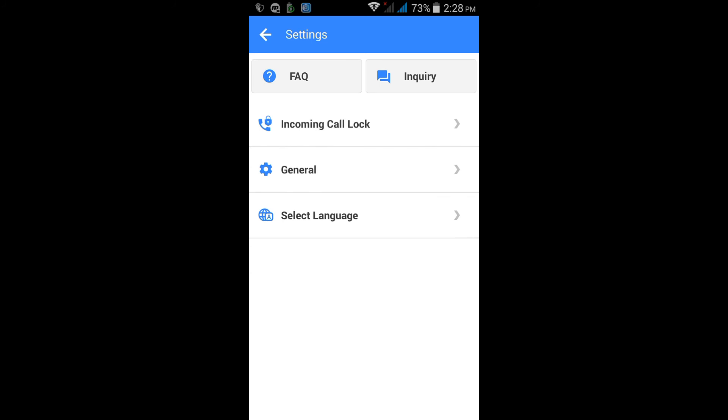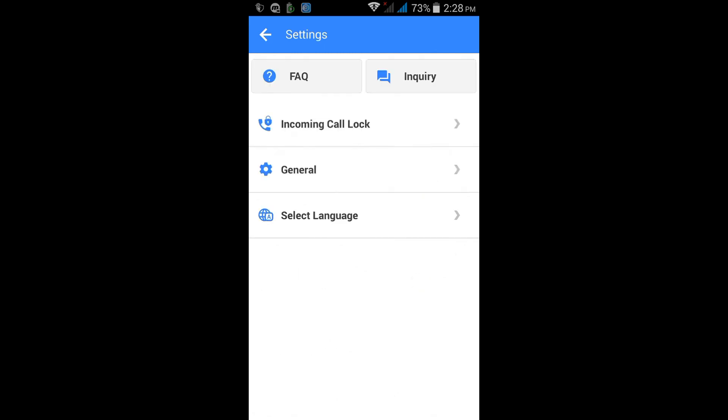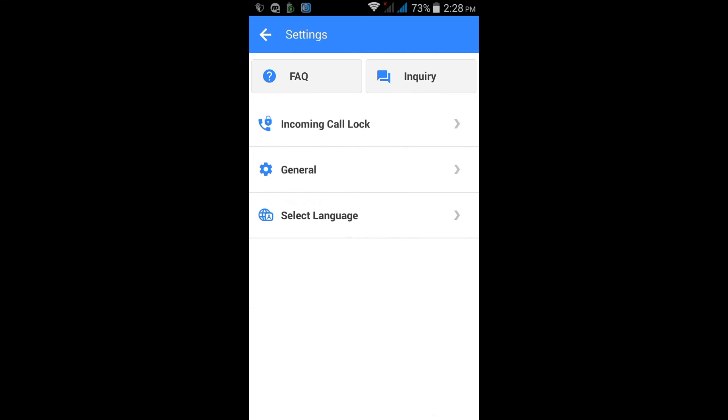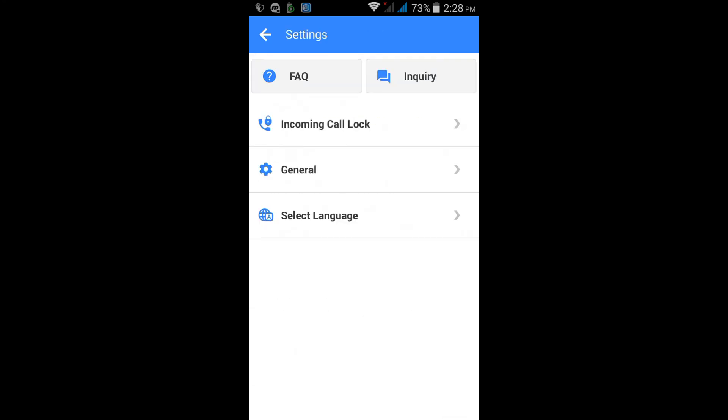In this you can get much more settings of this app. This is a very interesting app. This app has many settings.